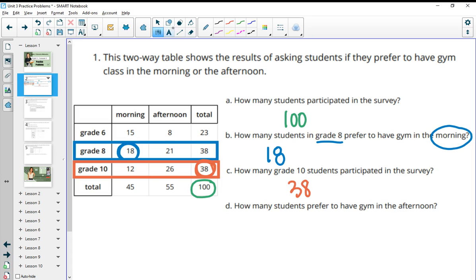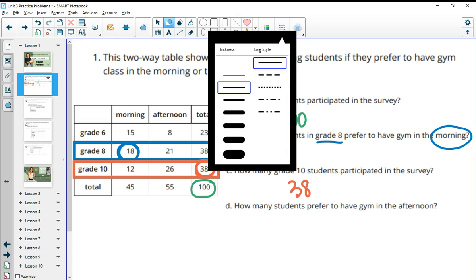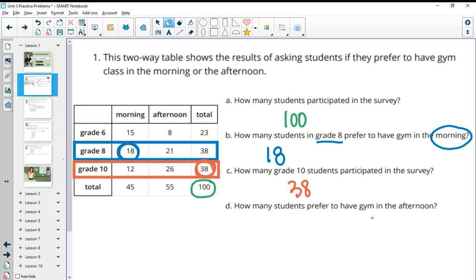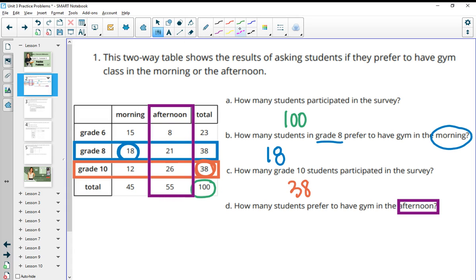And then how many students prefer to have gym in the afternoon? So now we are only looking at the students that prefer gym in the afternoon. So that would be the total of those three grades: eight sixth graders, 21 eighth graders, and 26 for a total of 55 students who prefer gym in the afternoon.